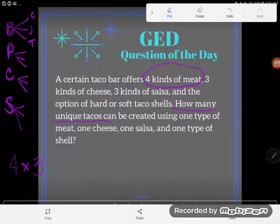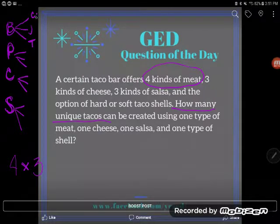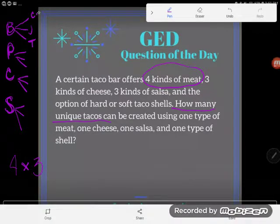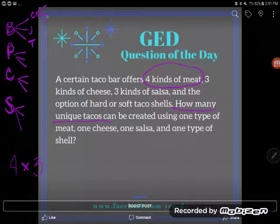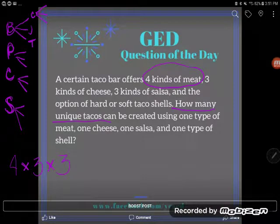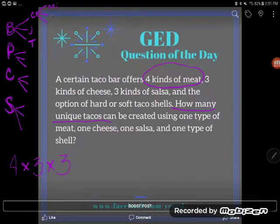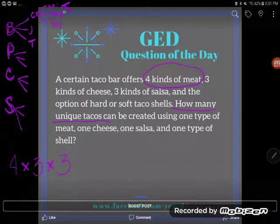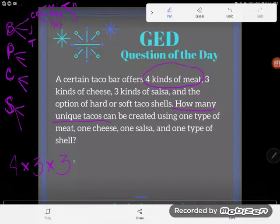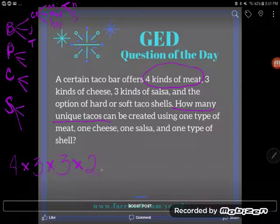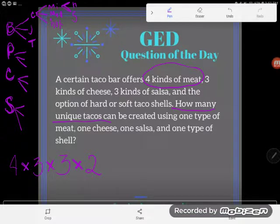I also have three kinds of salsa, so on each one of those end tacos I could get three more kinds of tacos — mild, medium, or hot. So I multiply each one by the three kinds of salsas. And after choosing salsa, I've got one more choice: hard or soft taco shell. That's only two options.